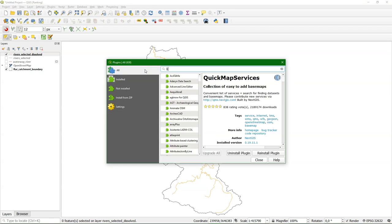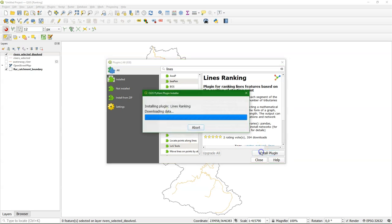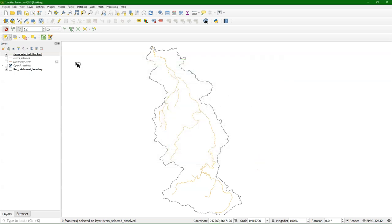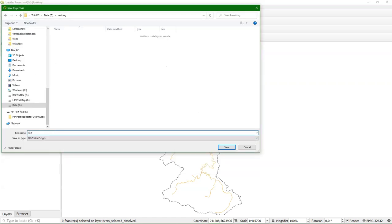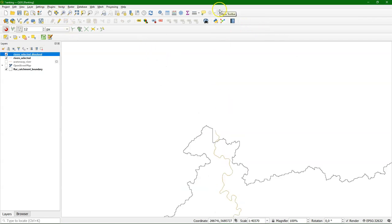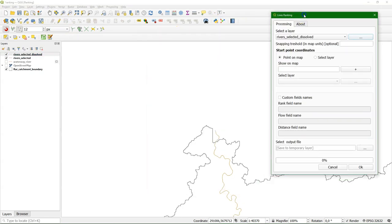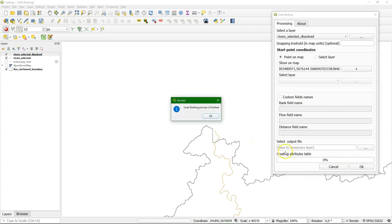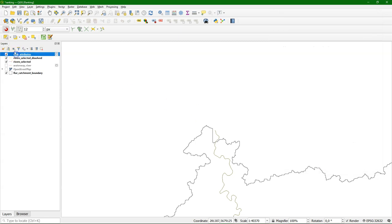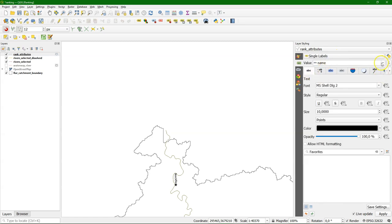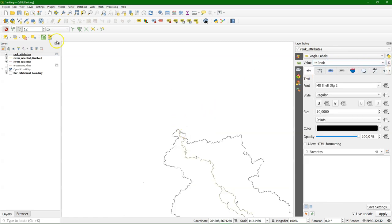And then we're going to use a tool to create the different tributaries and rank them. And the tool is a new plugin. The lines ranking plugin. Install the plugin. It's wise to save the project at this point. So let's zoom in a bit to the outlet. And I use this icon to start the lines ranking tool. And then I can click on an outlet and it will process it. I could also use a point layer. But I don't use that here. I just click on the outlet and it does the ranking.